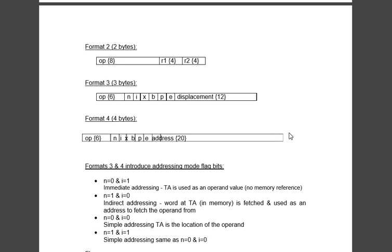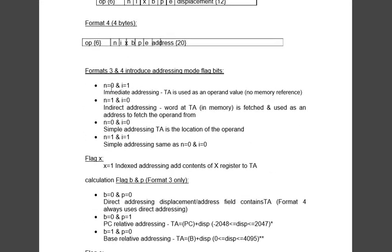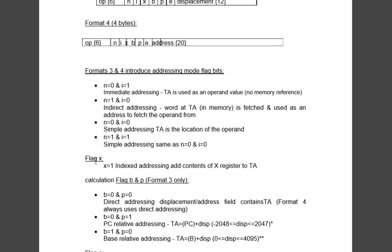Now we will see what is n, i, x, b, p. When n=0 and i=1 it means immediate addressing, we are passing the value directly. When n=1 and i=0 it means indirect addressing, we have to go to the memory location and find the value stored over there. When n=0 and i=0, it's simple addressing that means operand will be provided directly. When n=1 and i=1, that is again simple addressing.